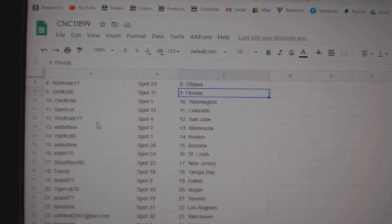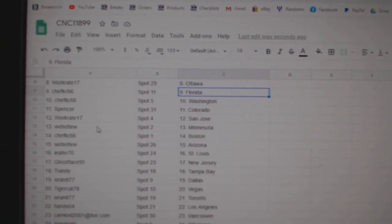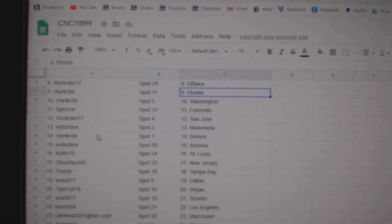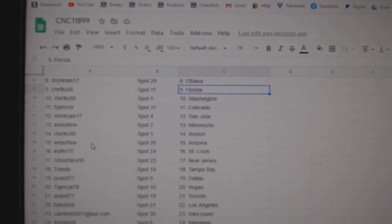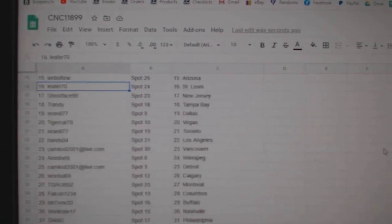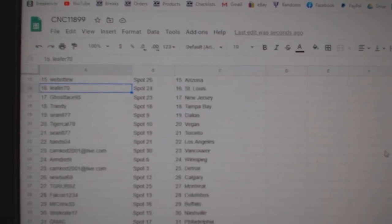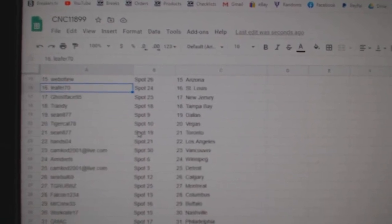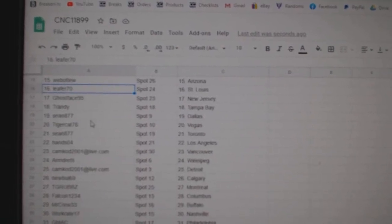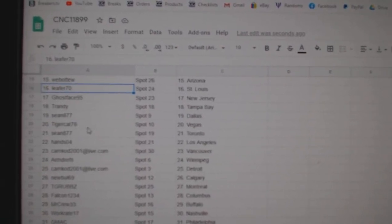Spencer Colorado, WorkRate San Jose, Web02 Minnesota, Chef KC Boston, Web02 Arizona, Leafer St. Louis, Ghostface New Jersey, T-Randy Tampa, Sean Dallas.